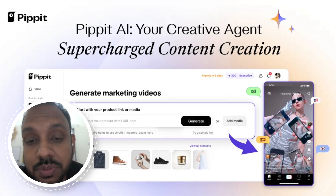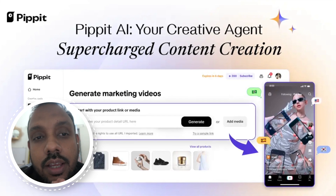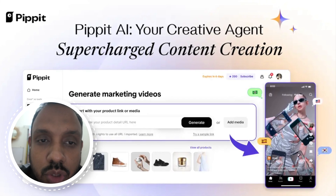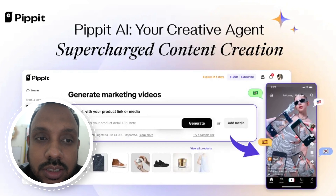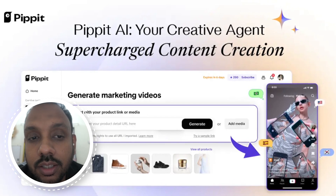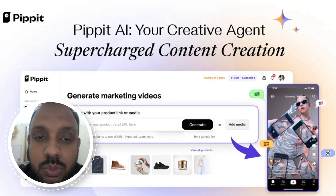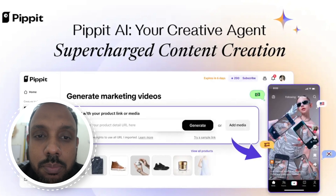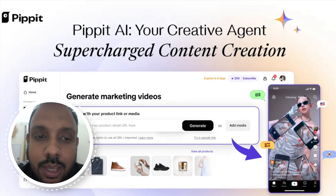Today, I'm going to show you a website that helps you make videos with just a link. The name of this website is called Pipit by CapCut.